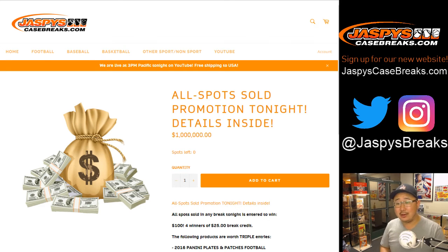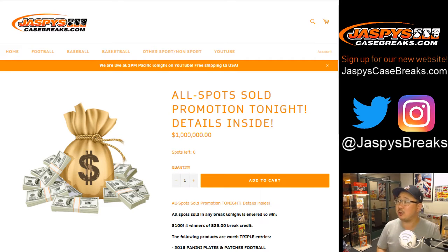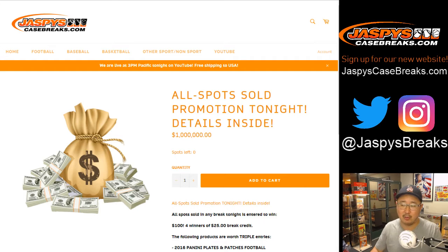Hi everyone, good evening. Joe for jaspyscasebreaks.com. We've got an all-spot sold promo tonight, a little break credit promo tonight.